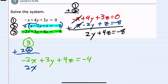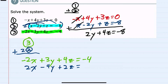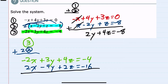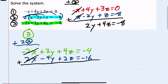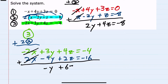Continuing to double everything gives me negative 4y, plus 2z, equals negative 16. Now adding, I again cancel the x's — that's what I was hoping to have happen — and I have negative y plus 6z equals negative 20.